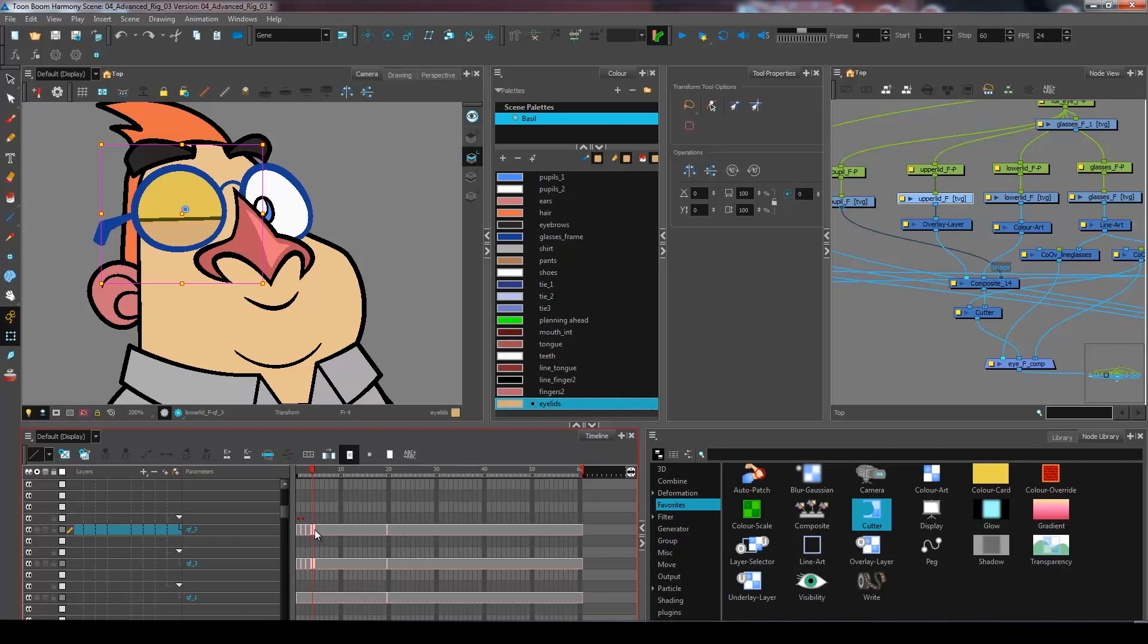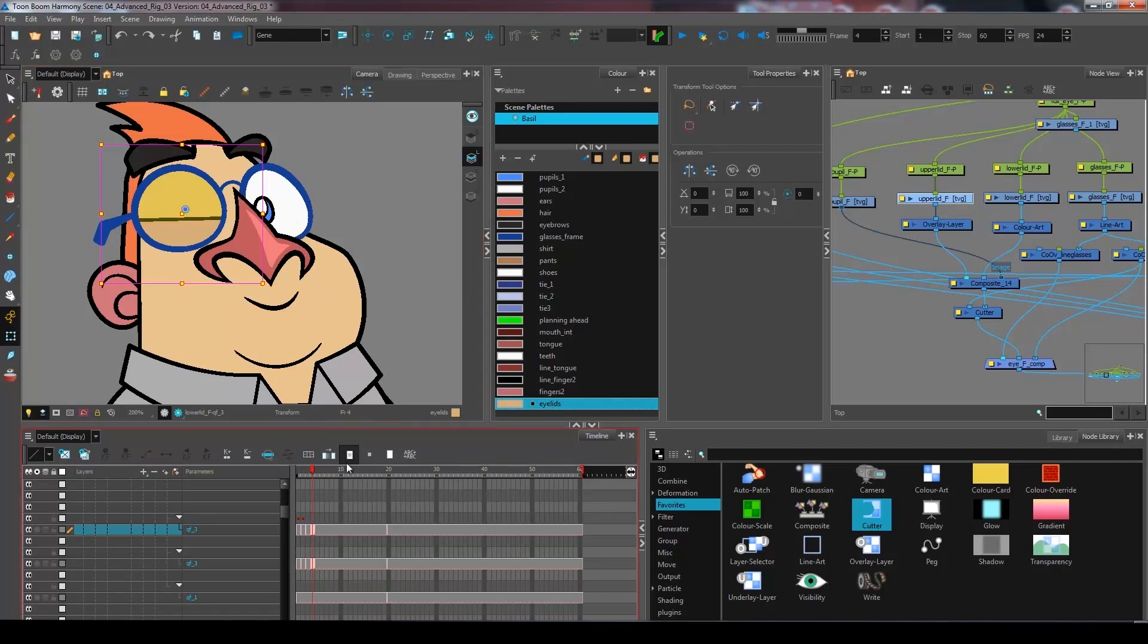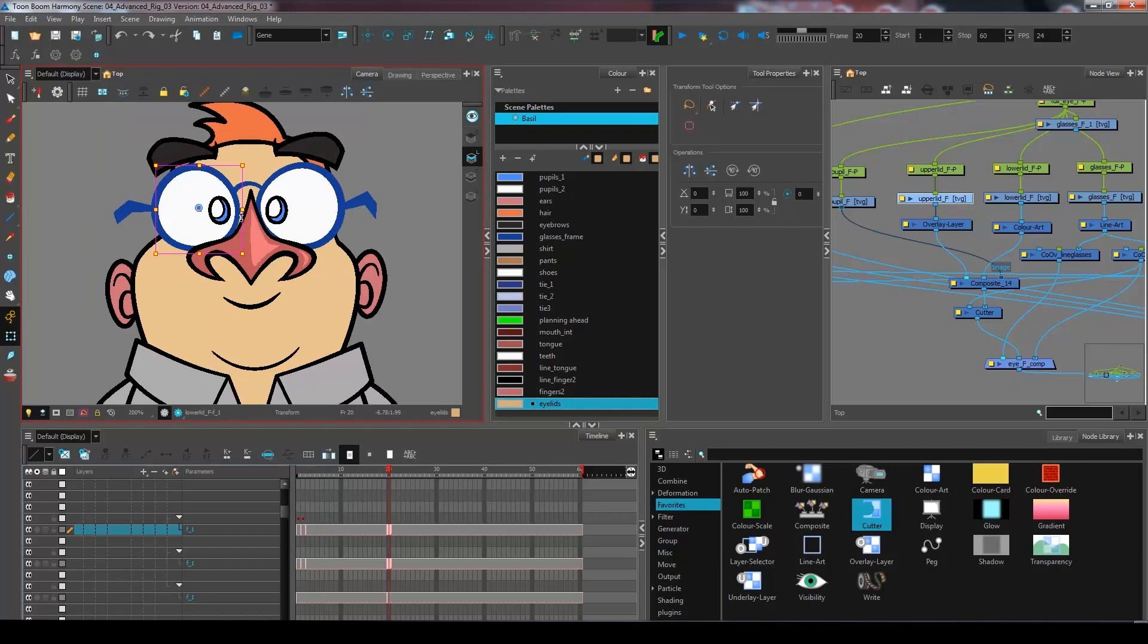At this point, you can go crazy, create blinks, expressions. Don't forget to do your front view and I will see you guys in the next step.